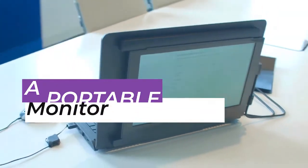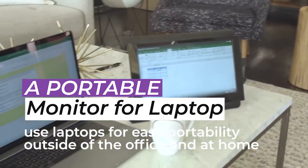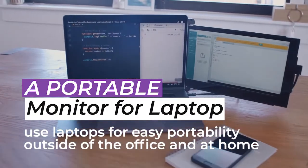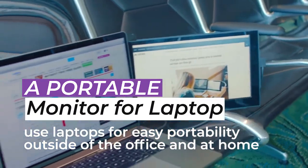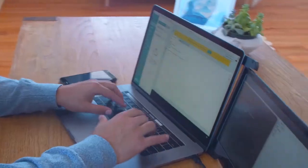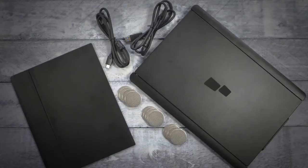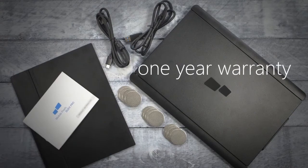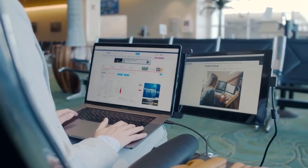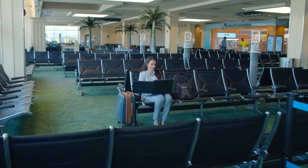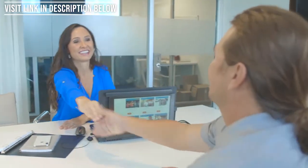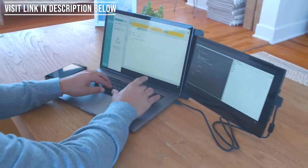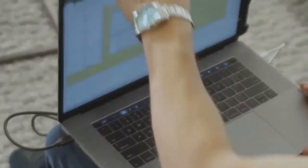A portable monitor for laptop arrangement can also benefit employees who use laptops for easy portability outside of the office and at home. Docking your laptop offers the flexibility of a full-on workstation, with the ability to pick it up and take it to a conference room or out-of-office presentation. Dual and triple-screen laptop monitors can also be useful for those professionals that work mainly on a laptop.